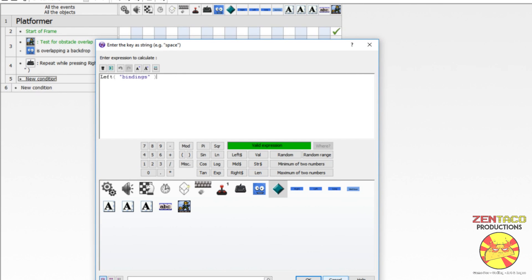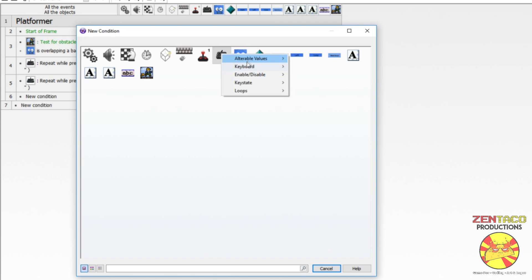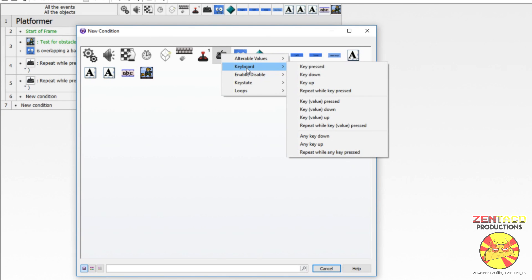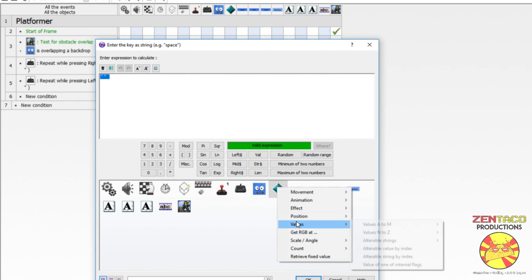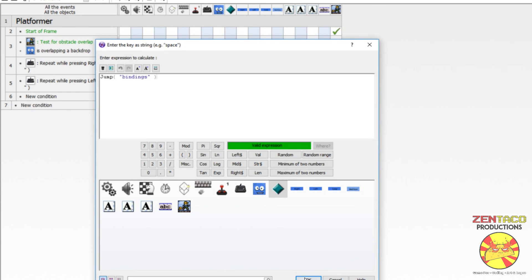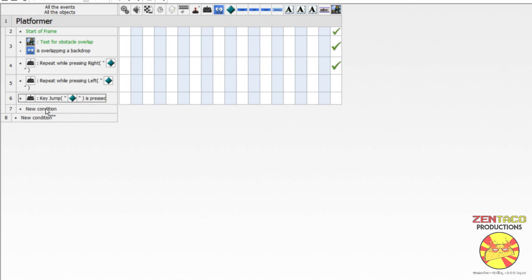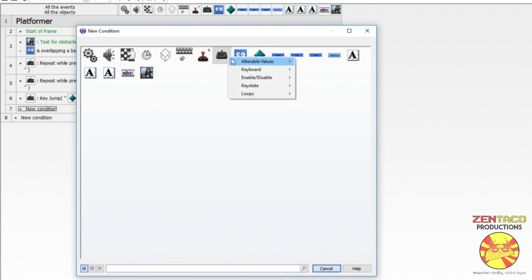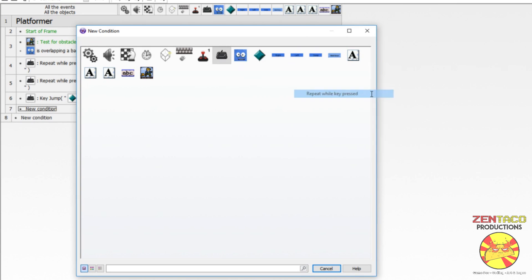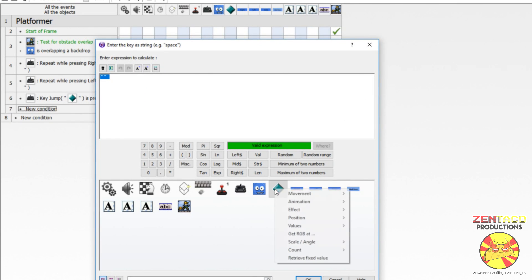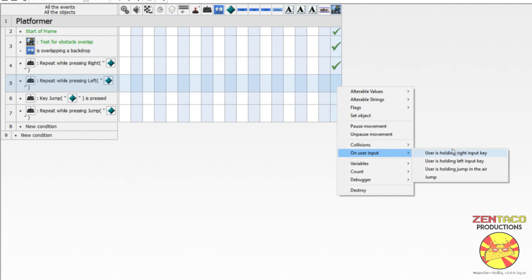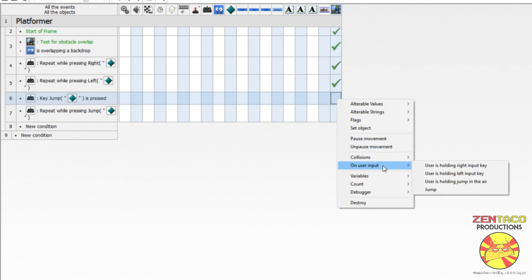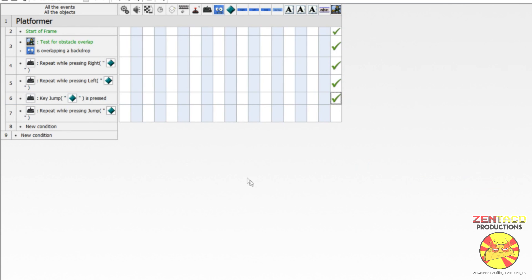For jump we want 'key pressed' — that key is going to be the value of 'jump.' We also want to let them hold jump in the air, so we'll add 'repeat while key is pressed' using the same jump value. So one event is 'user pressed jump' and the other is 'user is holding jump in the air.' Currently these values are all null so this is not going to do anything yet.